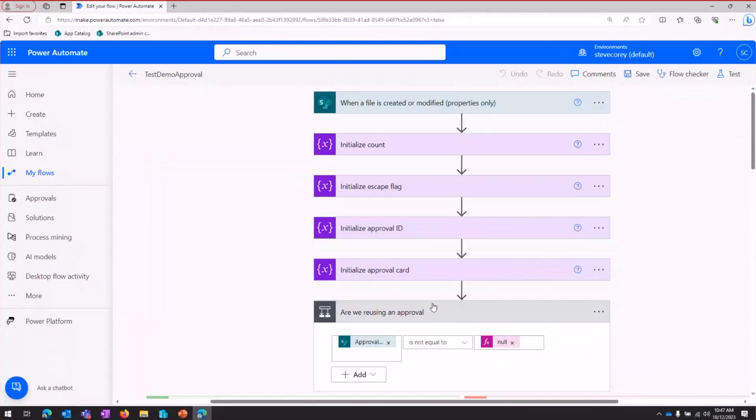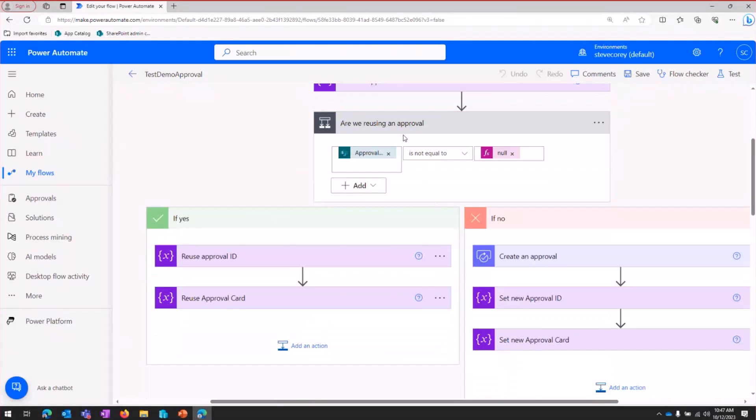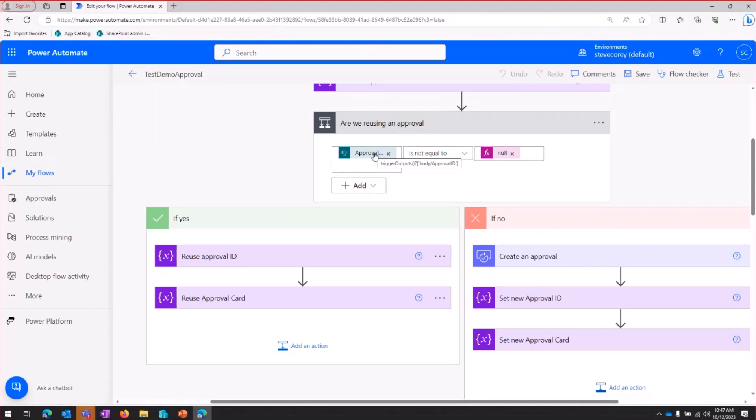But it's going to restart, like I said, because we've just re-triggered it by setting the status to submitted. It runs through all the same stuff. But then it comes back to the reusing an approval condition. And here, we're looking for the value to be inside that approval ID field. In this case, we're going to have approval ID. There's going to be a value there. So it's not going to go down the no branch. We don't need to create an approval.